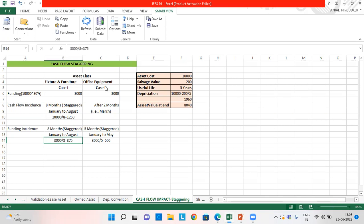Now let's move to case number two. I have kept all the information the same — asset cost, salvage value, useful life — so the depreciation value is automatically the same. For case number two, I have taken the cash flow incidence as after two months, meaning the cash flow incidence will happen in the month of March — after January and February, the third month is March. For the funding incidence, I have kept it as staggered for five months.